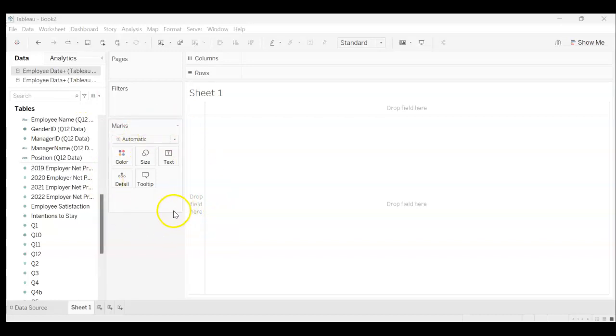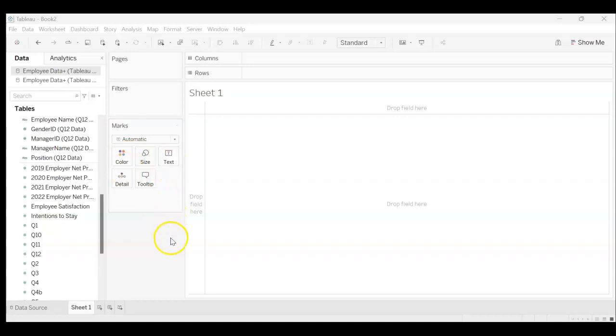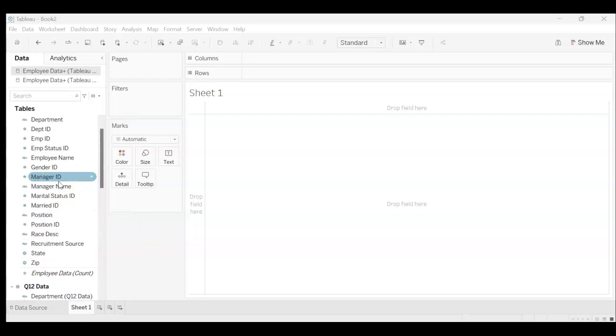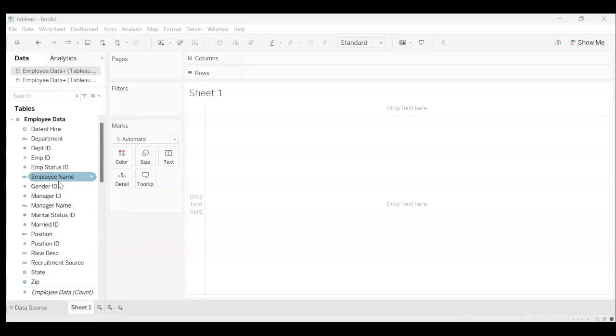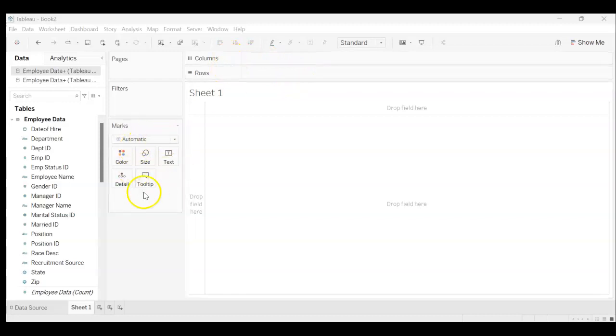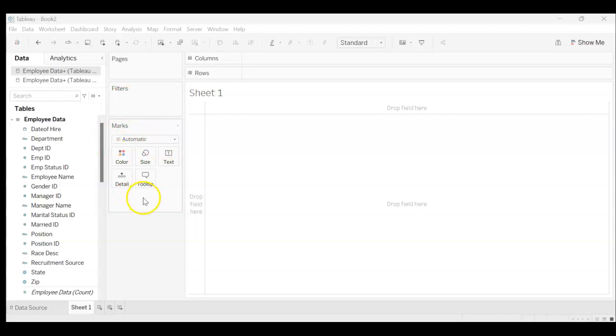With the Marks tab we can actually enhance our visuals and add interest using colors and sizes to help make the information more understandable. These things along the side here are called pills and we can actually drag them over and drop them under columns and rows and in these boxes under the Marks tab to better tell a story for what's happening. I'm going to show you a couple examples on how we can utilize this Marks tab.